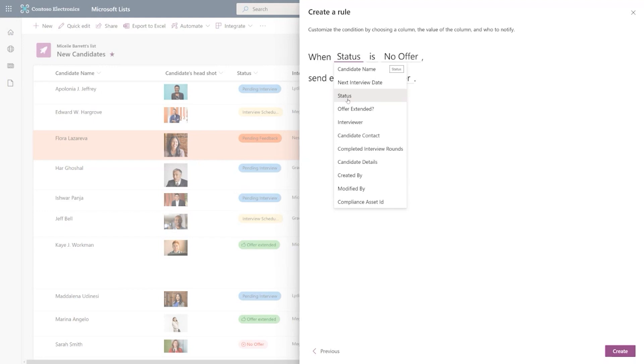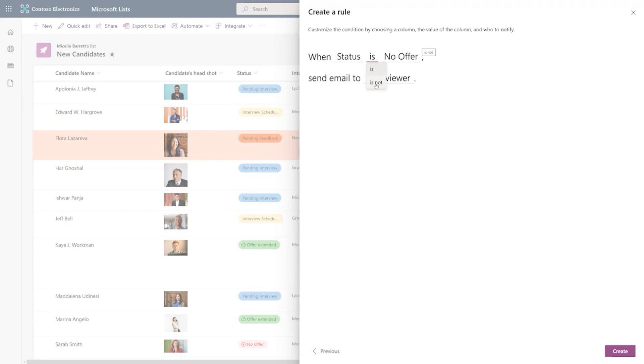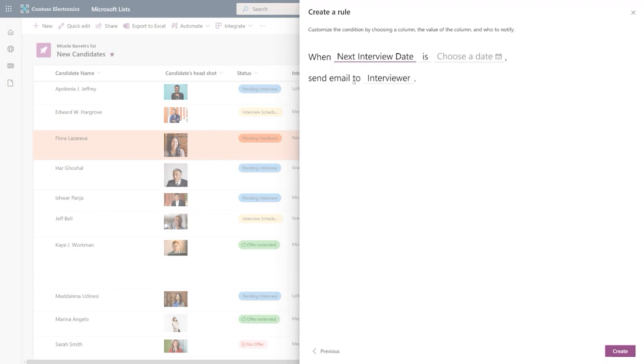And this is also very specific to the type of the column. So the reason you're seeing if and if not the operations here is because status is choice column and allows you to either say status is or is not. But if you think about a date column, then you get more options. So when the date is or is not or is after, is between, which is my favorite.